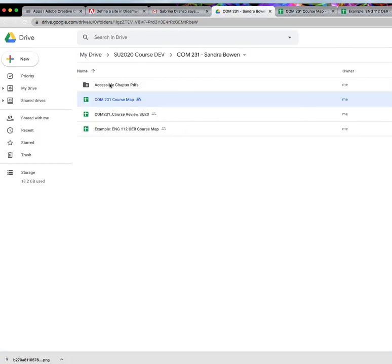And then once again, we may be filling this, populating this with documents, folders as we work on accessibility.